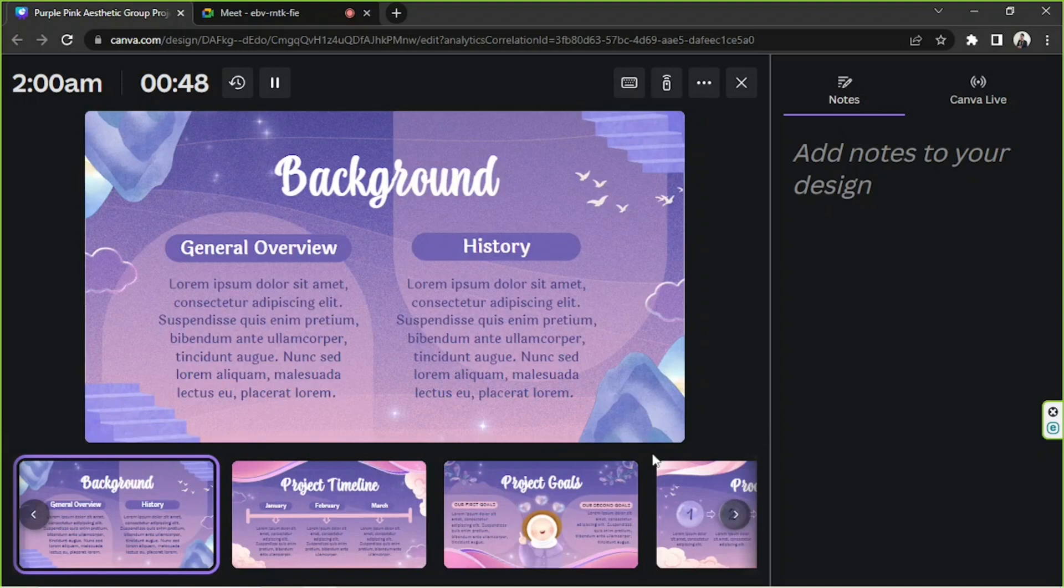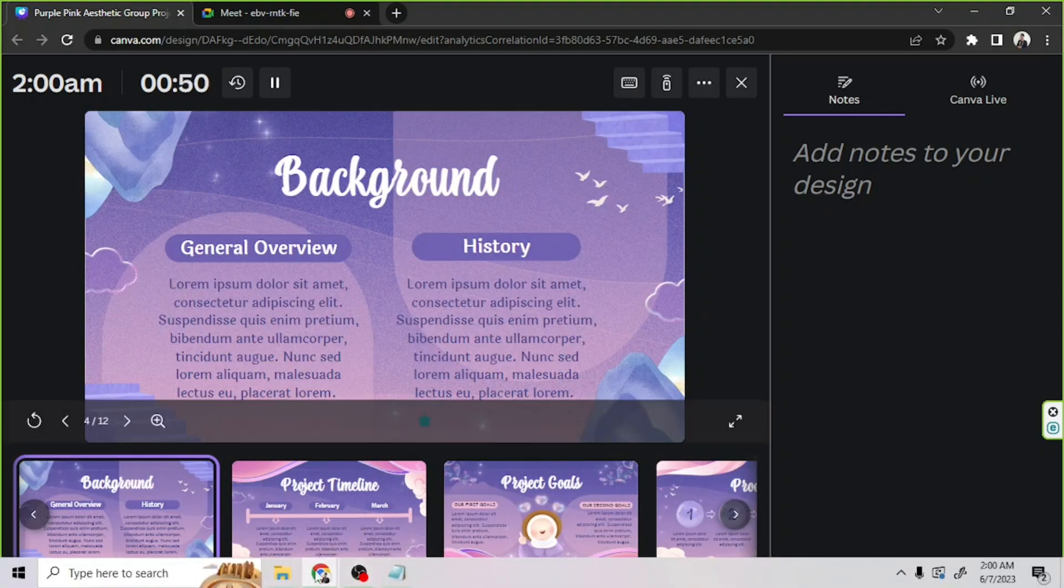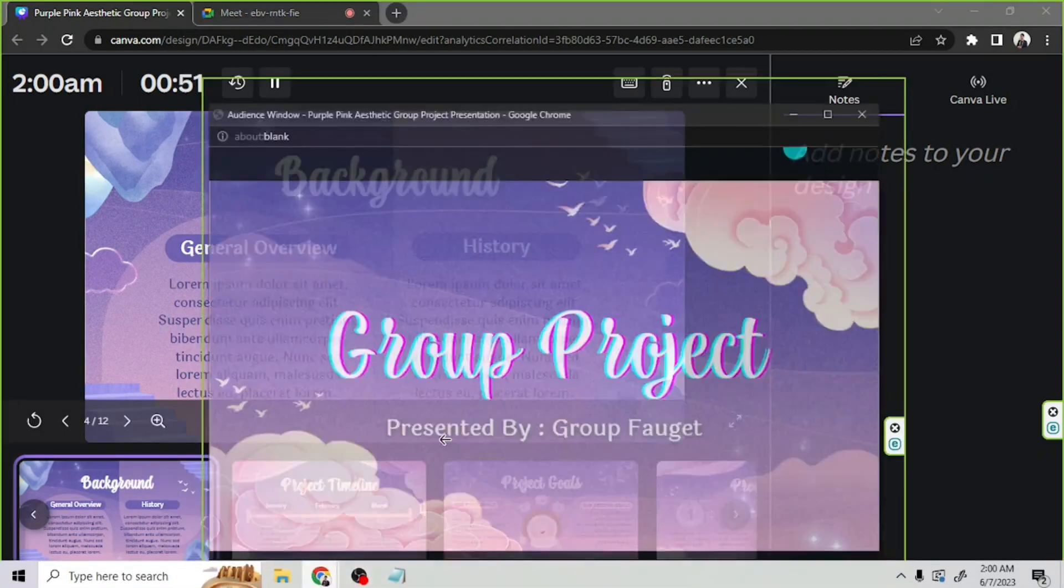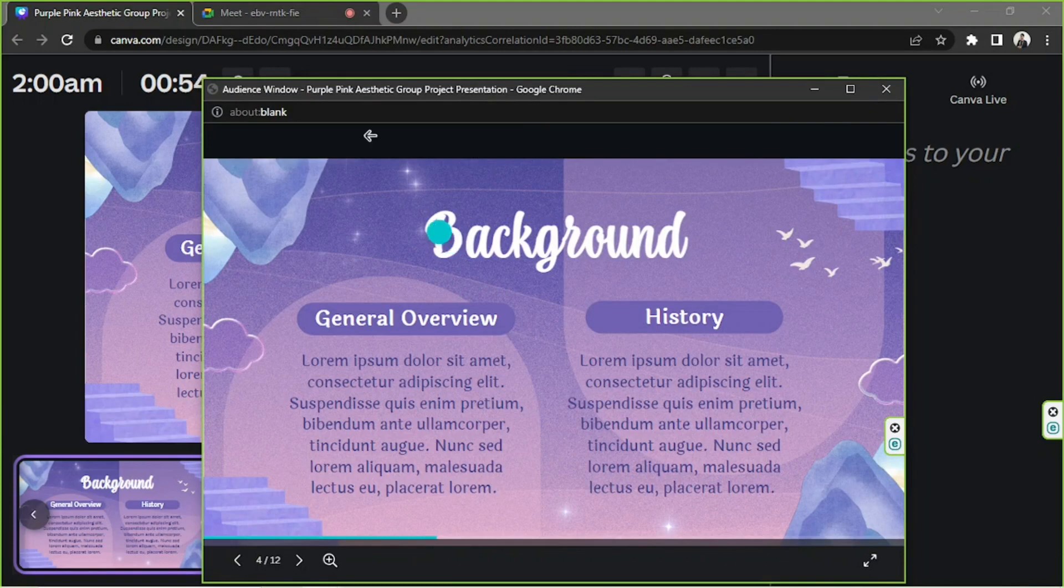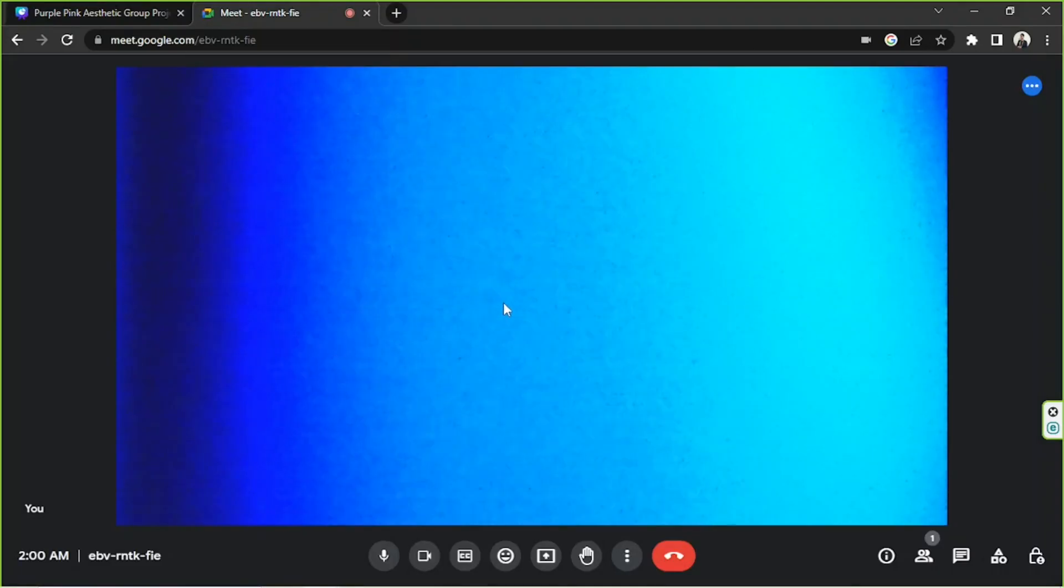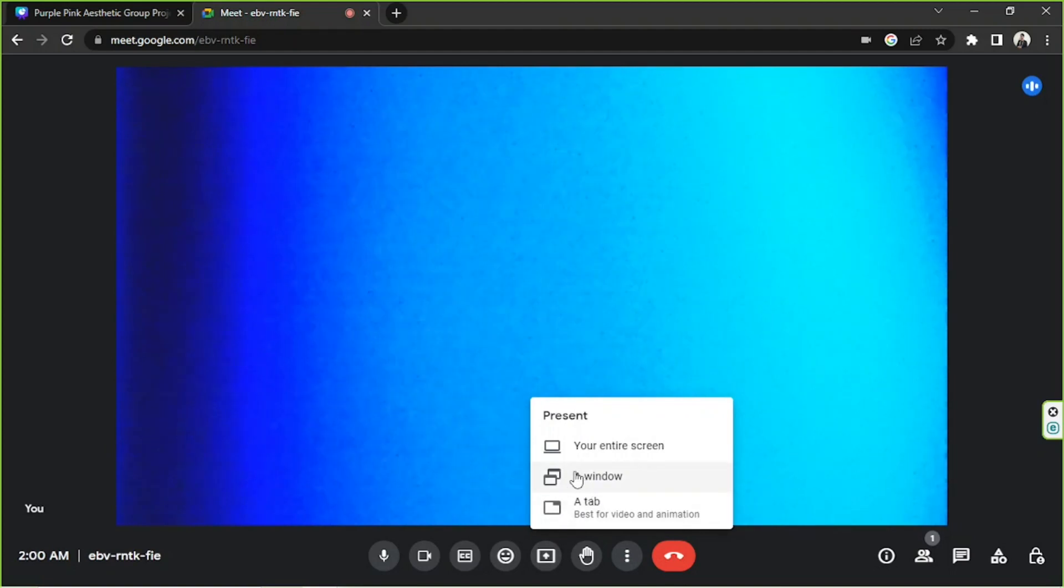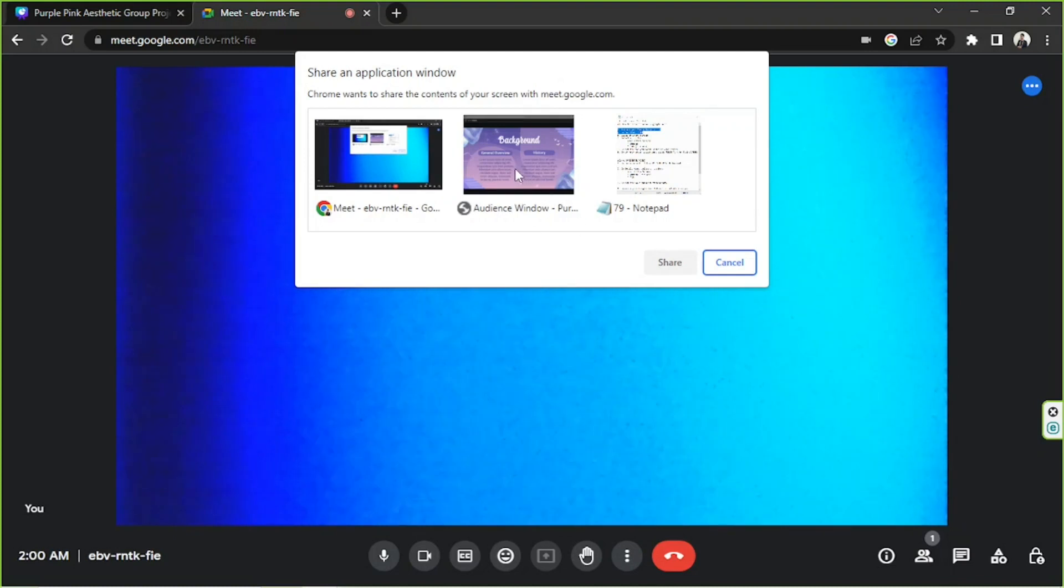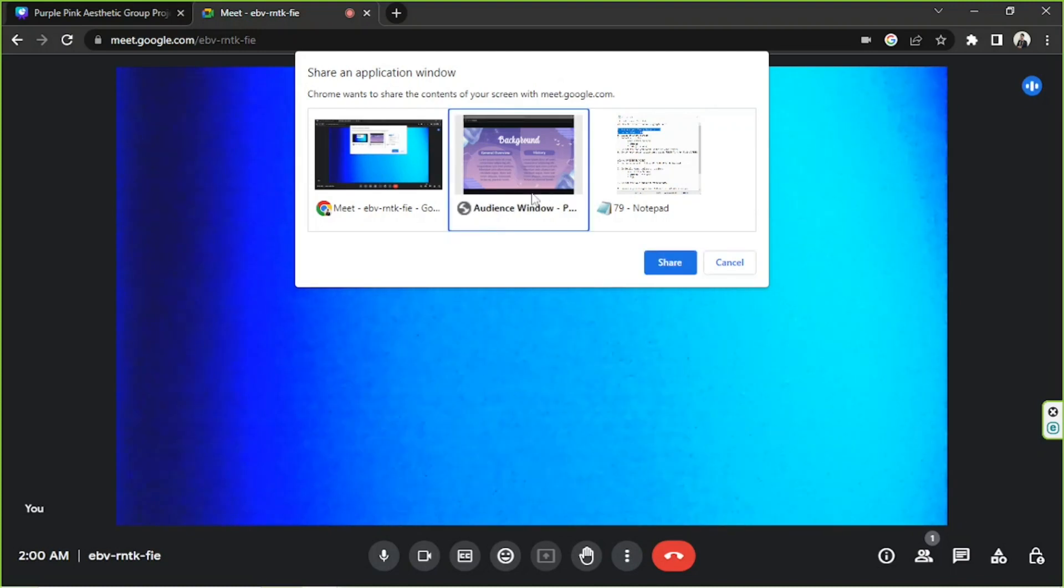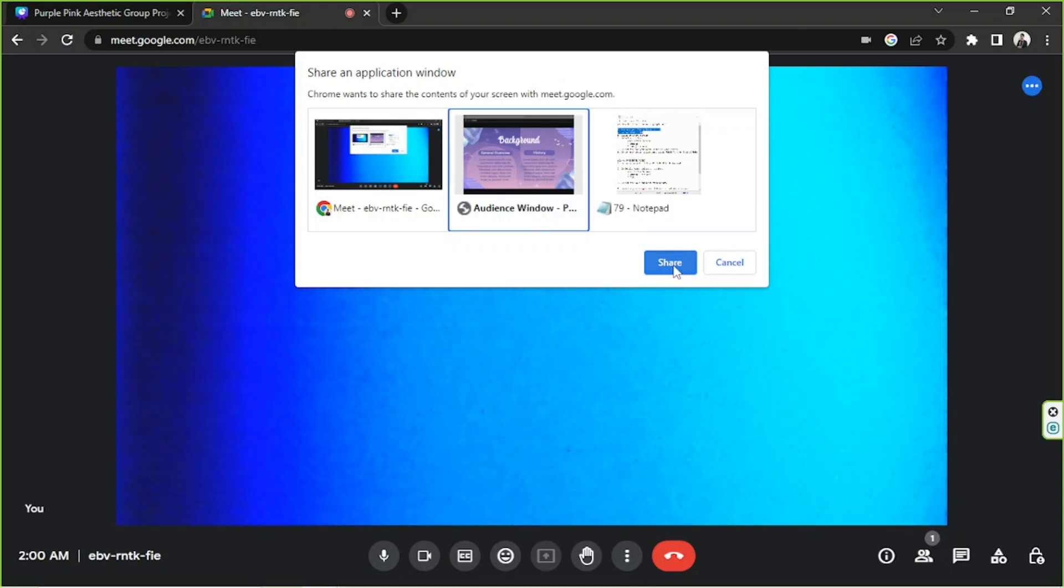We're going to try to share our presenter window to our audience, so we're going to go back to Google Meet and we're going to click on Present Now. This time we are going to choose a window. So here we have three windows—this is the window that we want to share, so we're going to click on it and we're going to click on share.